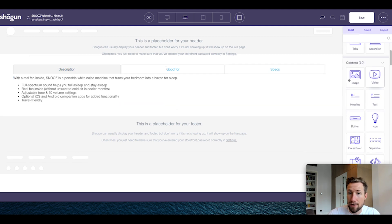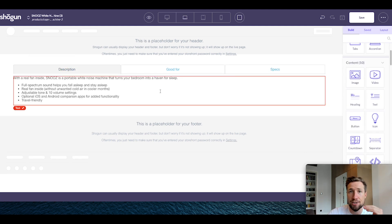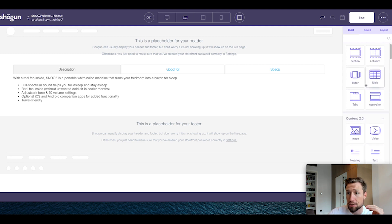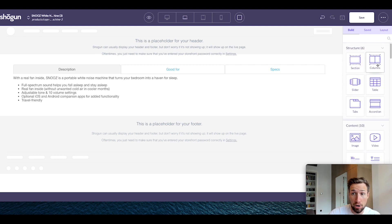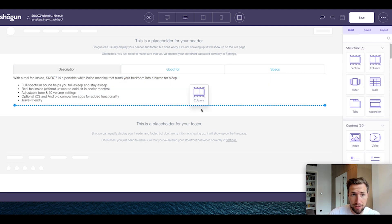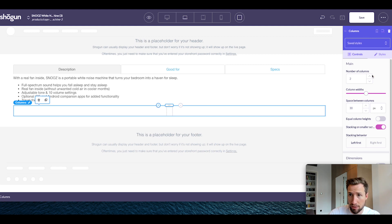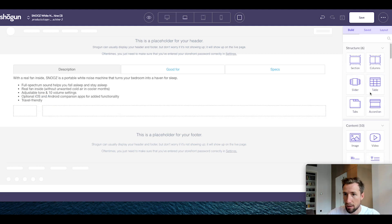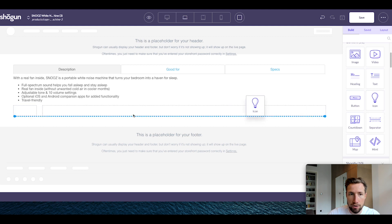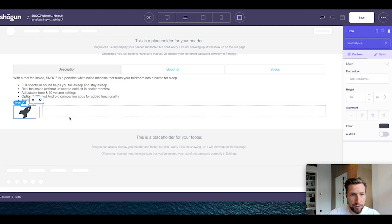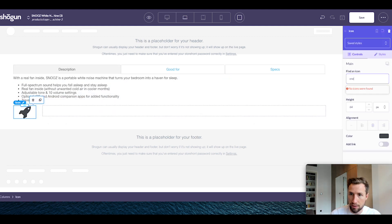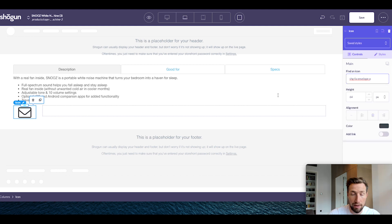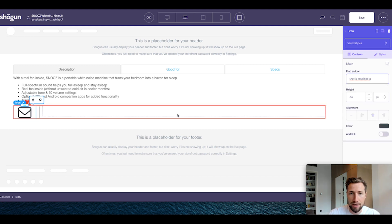The next thing we're going to do is add in some sections with icons down below. Scroll up and go to columns, drag this in below — make sure you don't put it inside the tabs section but below it. We're then going to drag this all the way across so it's just a small section. Go down and find the icon element and add that in. I'm going to change this to the envelope icon because I'm making this about fast and free shipping.